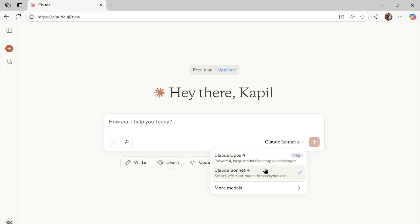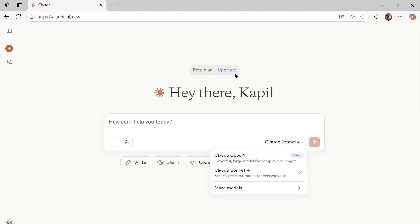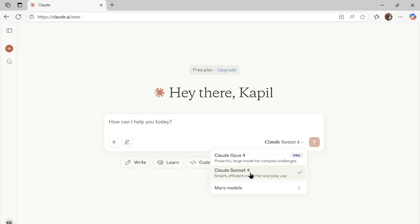These are the new launches from Anthropic, and obviously these are paid models. In case you want to use them, you can upgrade your account to the Pro model. As you can see, I can use it for the Pro. However, the Sonnet 4 is available to try with the free account as well.